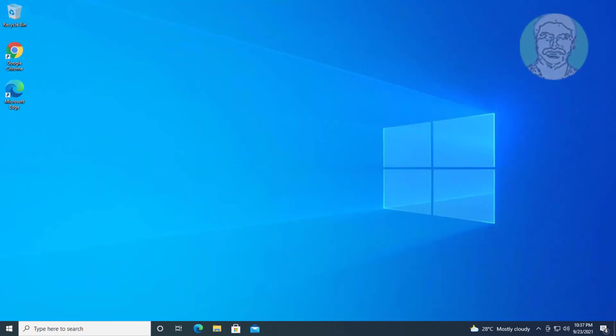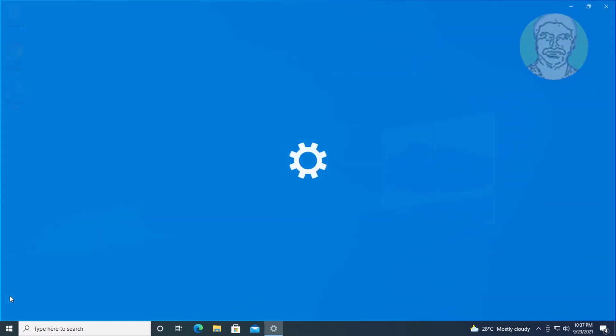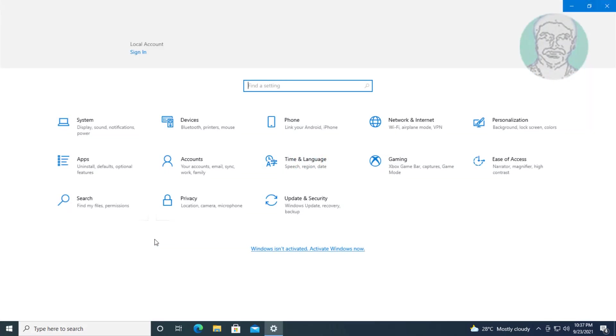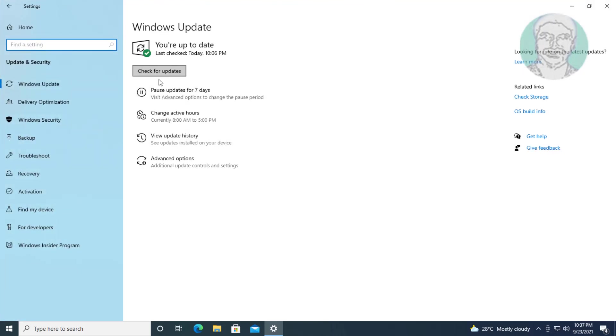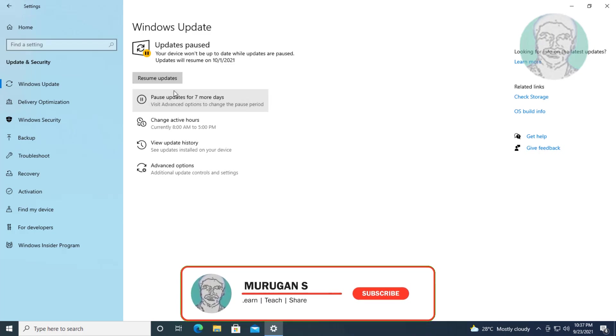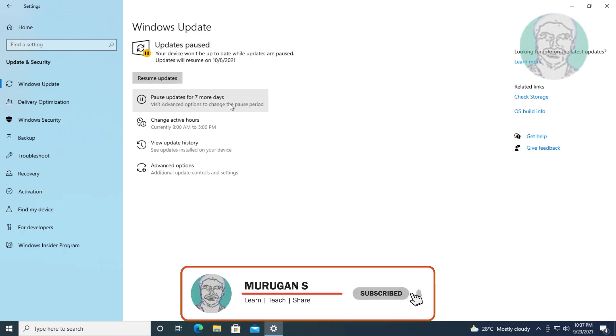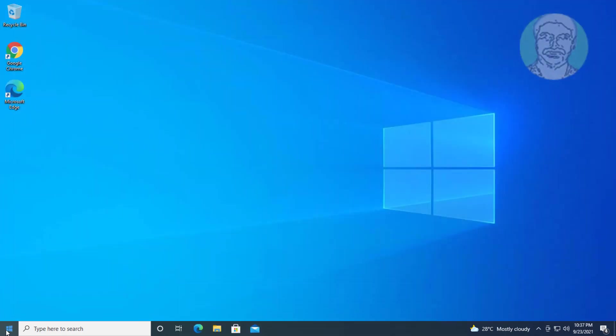Click Start, Settings, then click Update and Security. Click Pause Update for 7 days two times. Close and restart the system.